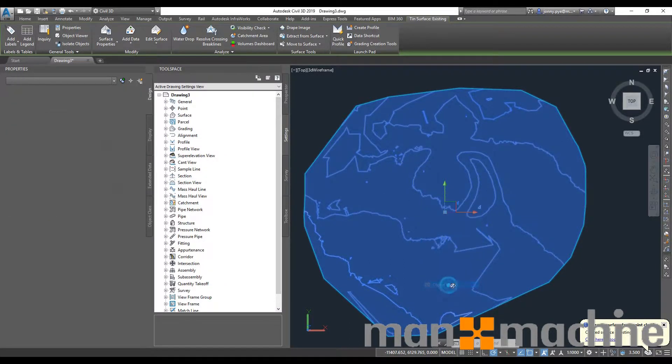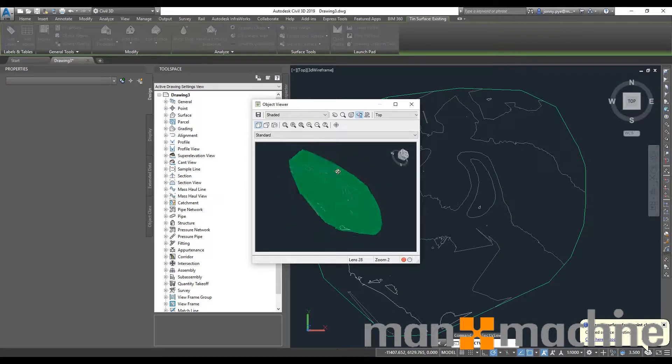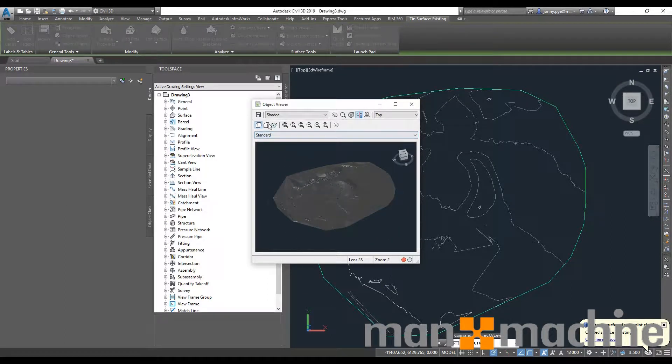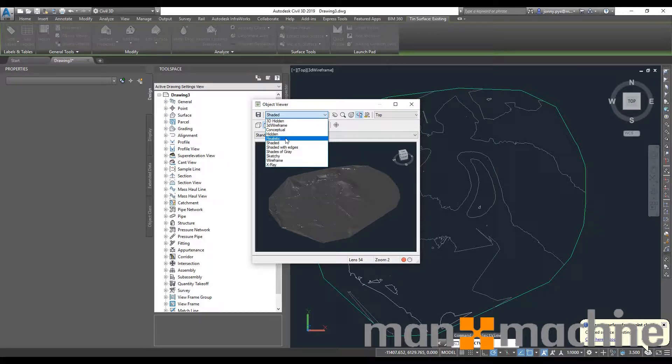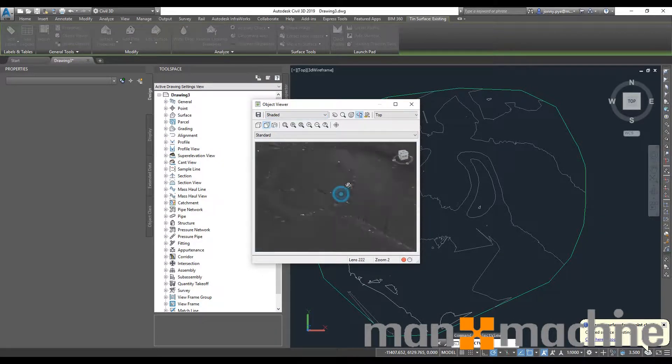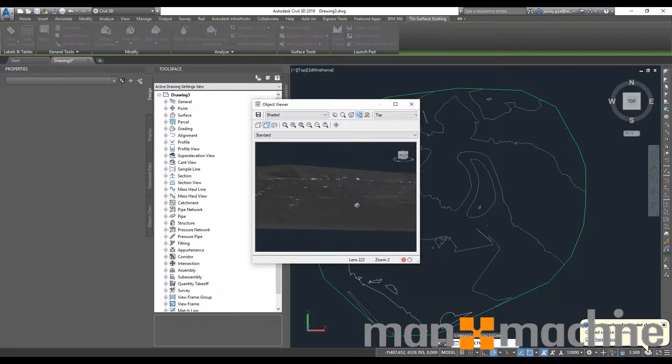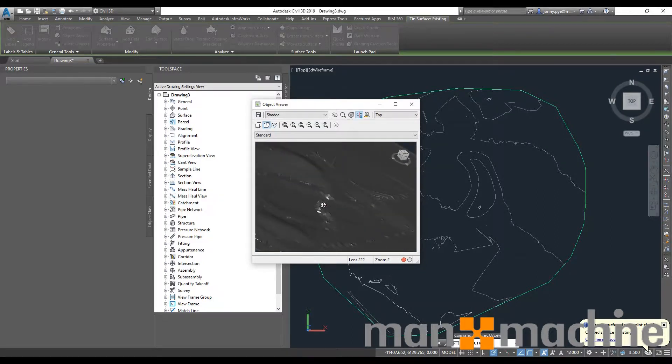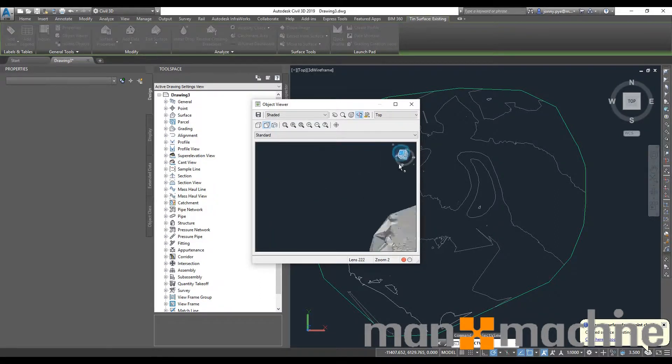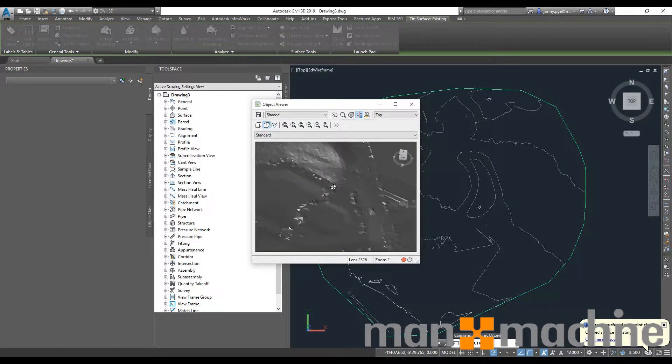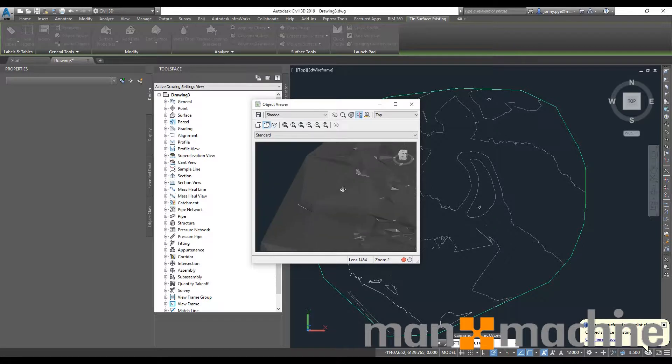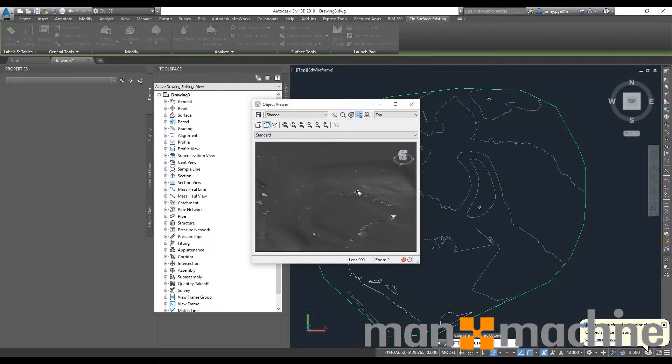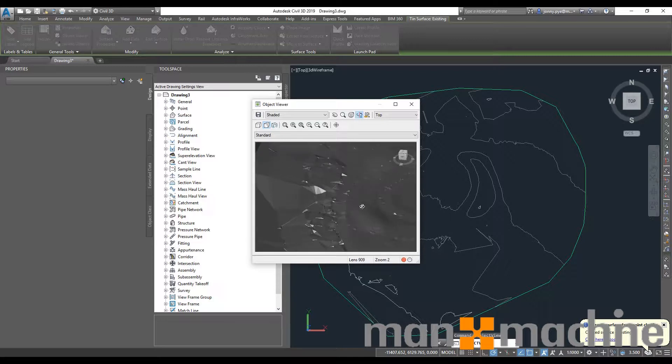I could use the object viewer just to quickly have a look at what's happening here. Maybe I'll change that to a shaded view. We'll just quickly have a look around and see how well it's done. I've got a few knobs there, a few things that I probably could have sorted out had I just spent the time in Recap deleting out some of the points that came up above the ground. But my major hills and volumes I might want to calculate are there, so I can see that I've got those.